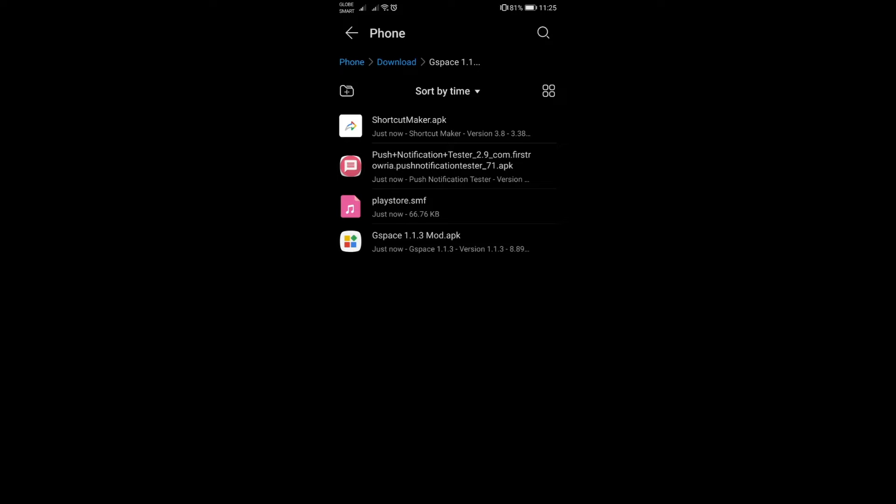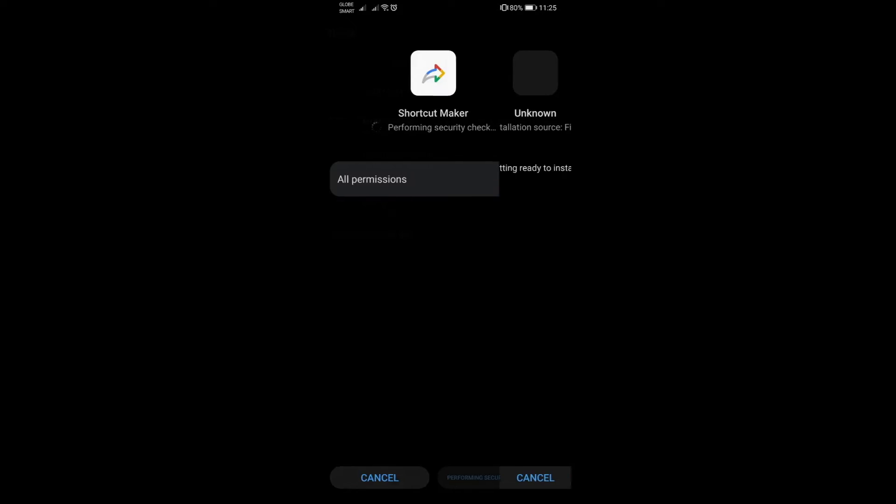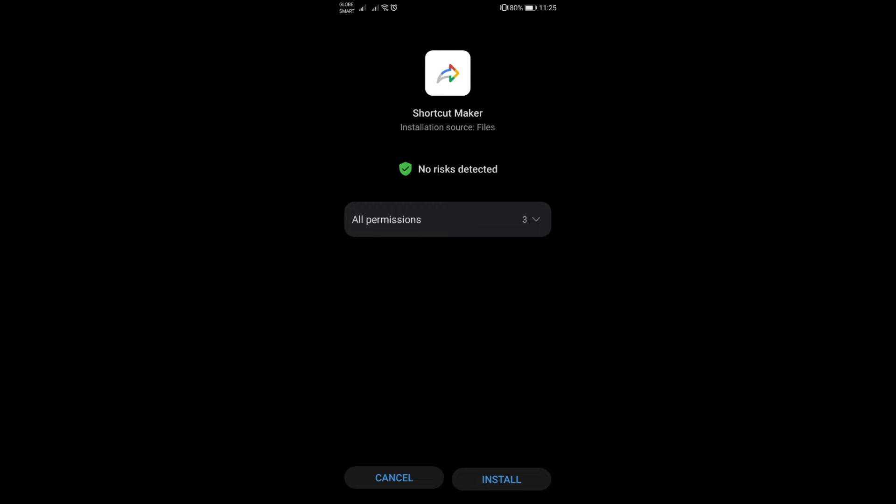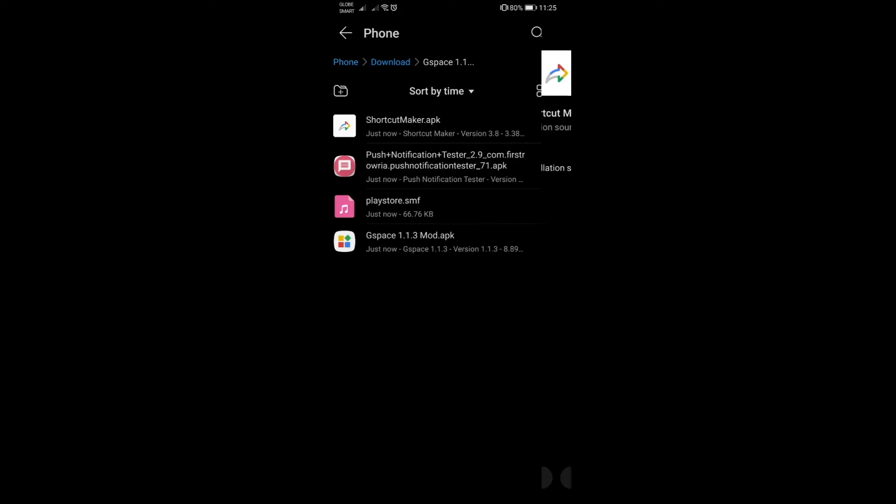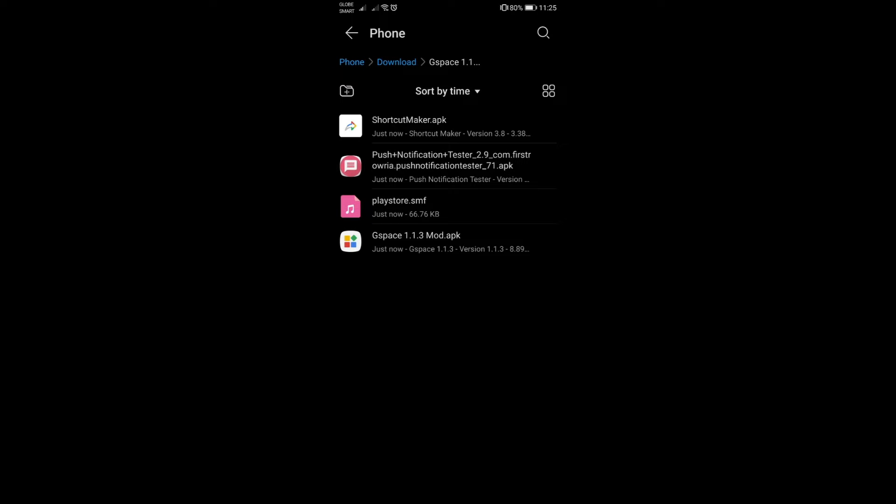The first thing to do here is just make sure to download Shortcut Maker first. It's totally up to you, you can do this later, but in this video I'll do it first so it could get installed right away. You don't need to open it right away, so just click on done after that.